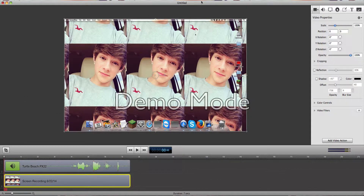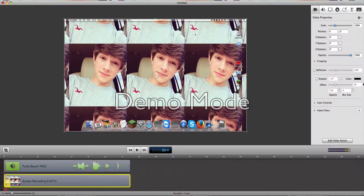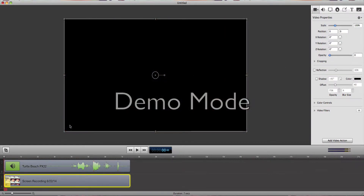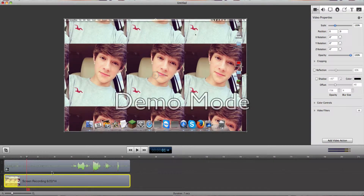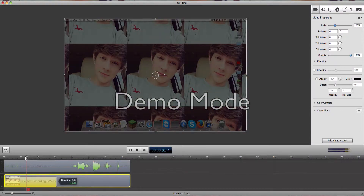For us to fade in or fade out — what we're going to do is drag it from the zero. And if you want to fade it in longer, there you go. If you want to fade it in, like that.